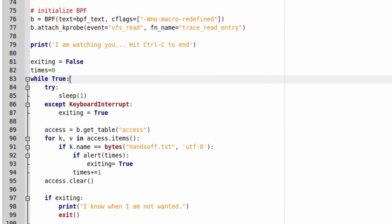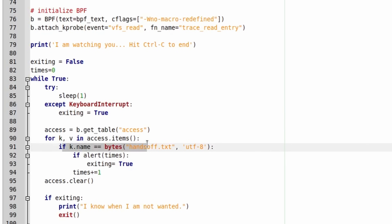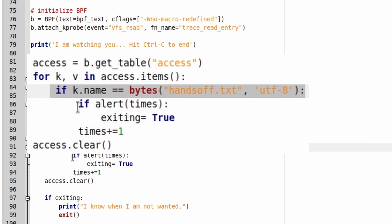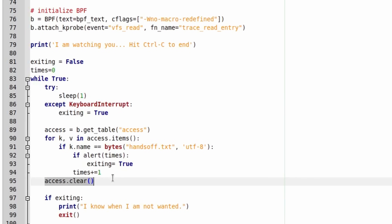Back in Python land: a special line says compile that BPF program — these flags just stop it spitting warnings to the screen. Here's a crucial bit: we're attaching a kernel-level probe to the event VFS read — a read in the file system. So every time a file is read, we call our little BPF program, which puts a name and the number one into the hash map. Then we enter a loop, sleeping for a second, checking for a keyboard interrupt, and grabbing that access table — a table of every file that has been accessed. We look for a file called handsoff.txt, and if we find it, we play an alert.